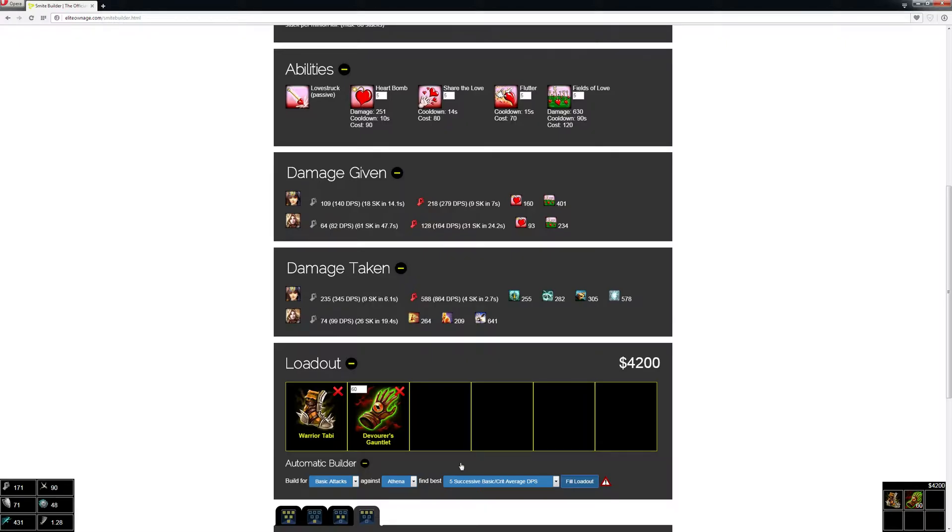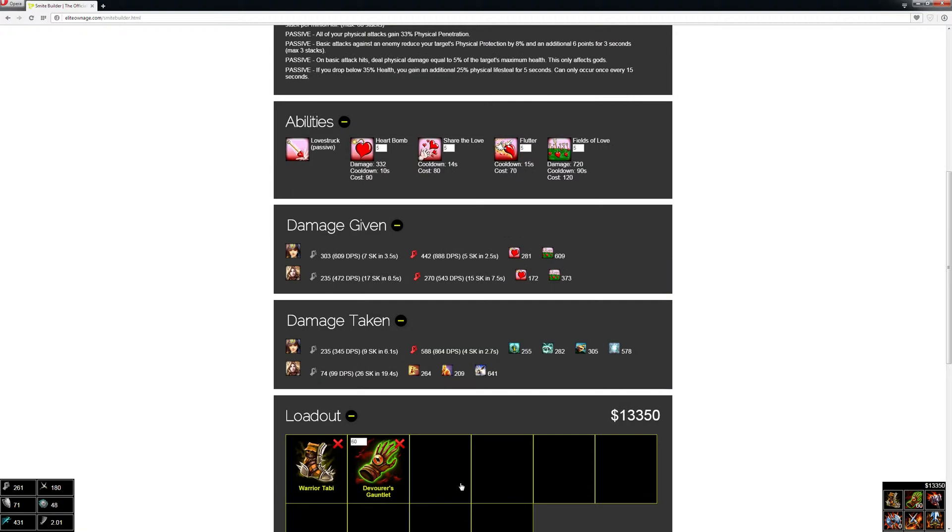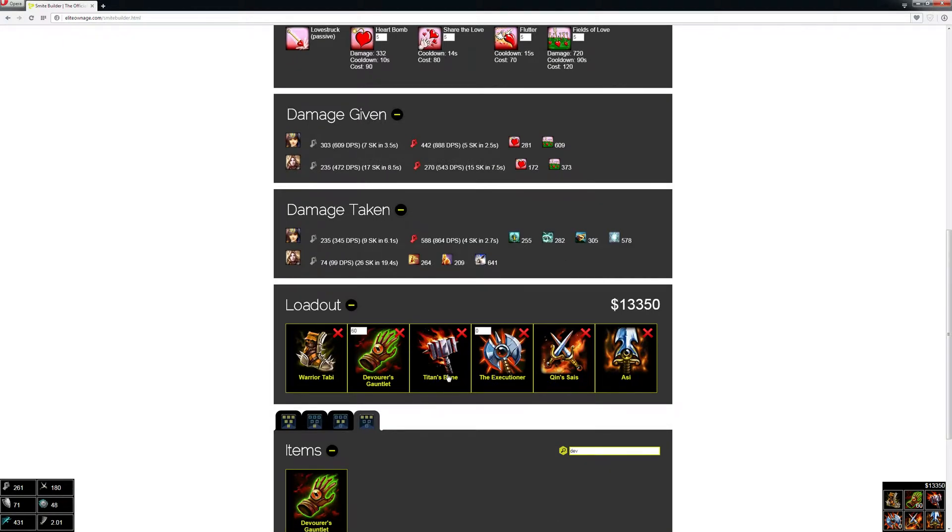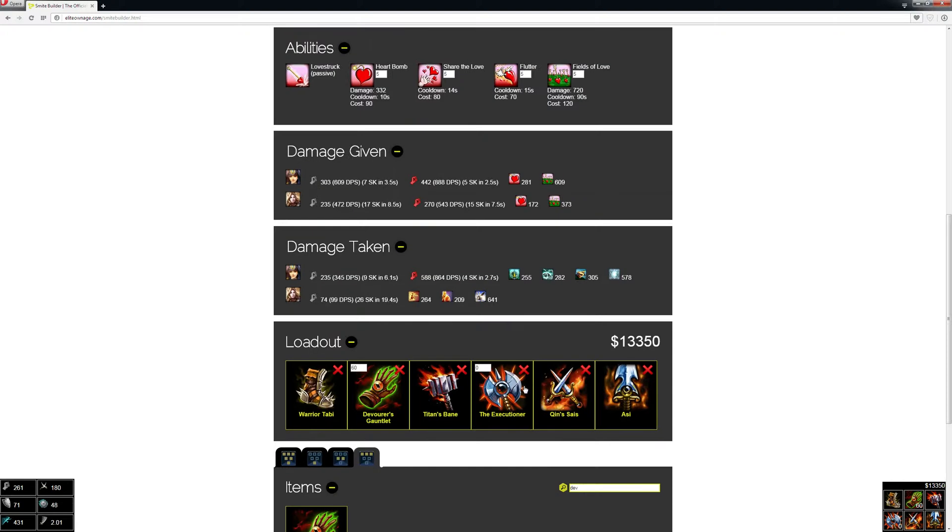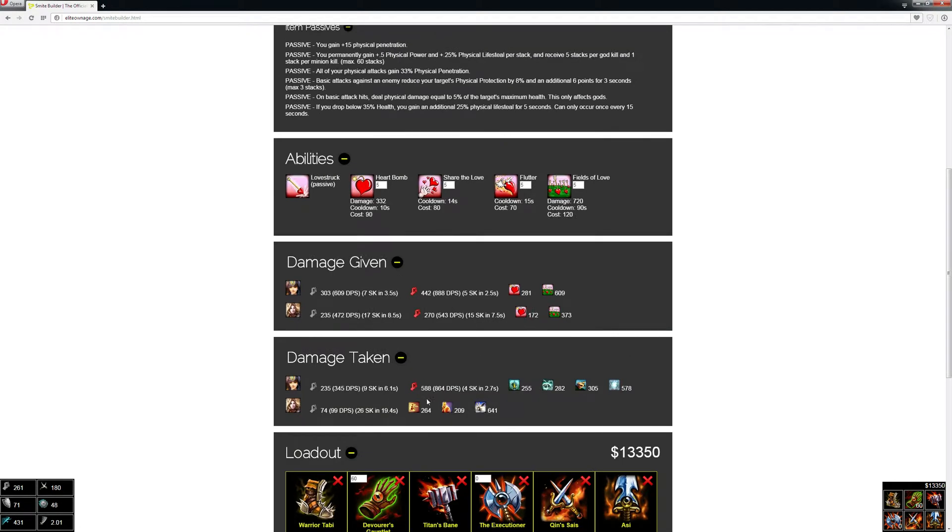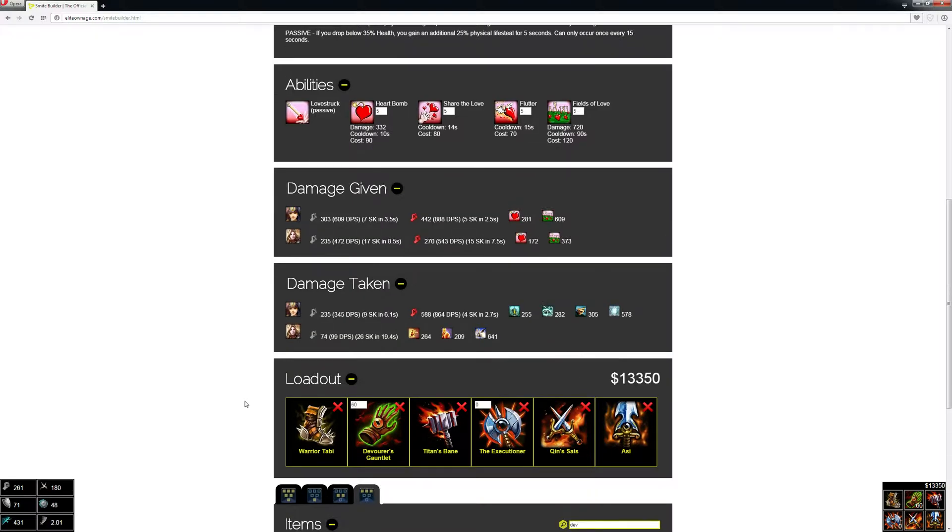If you did just a regular one attack it wouldn't take as long. Okay, so this is the build that it found. This is basically if you just wanted to fight Athena and that's all you cared about—this is basically the best build for five successive shots in a row.